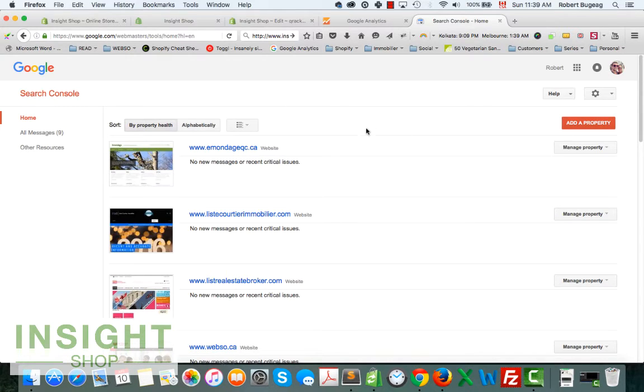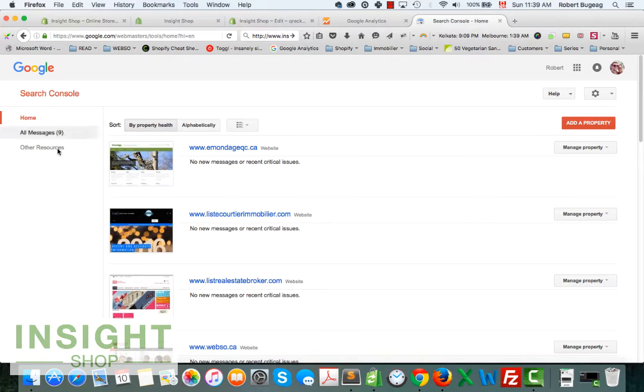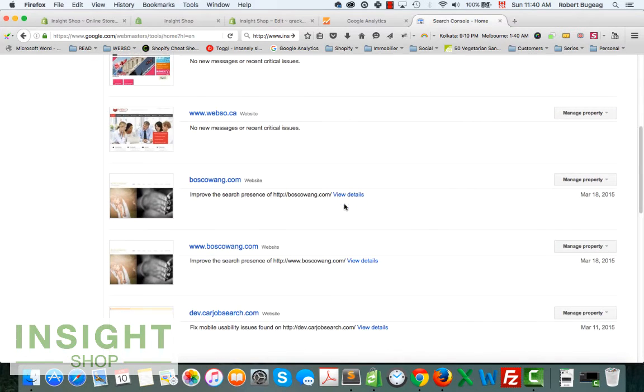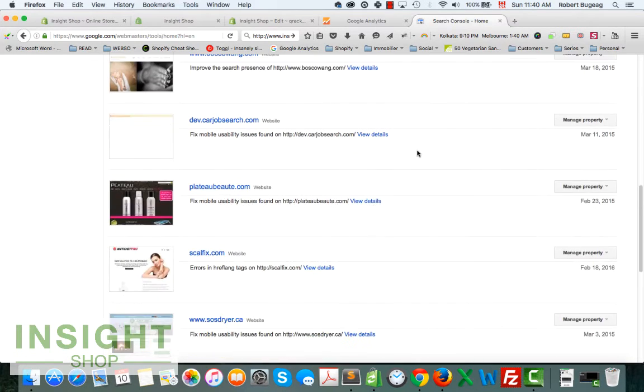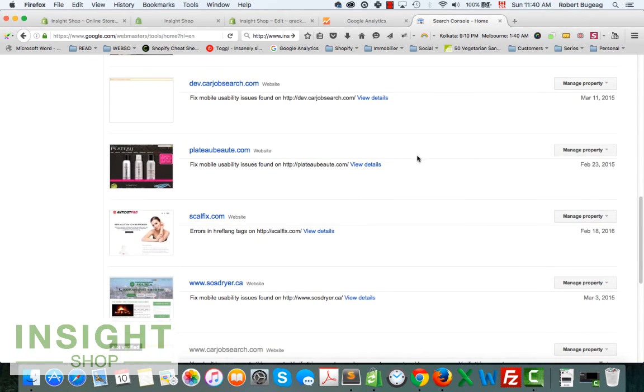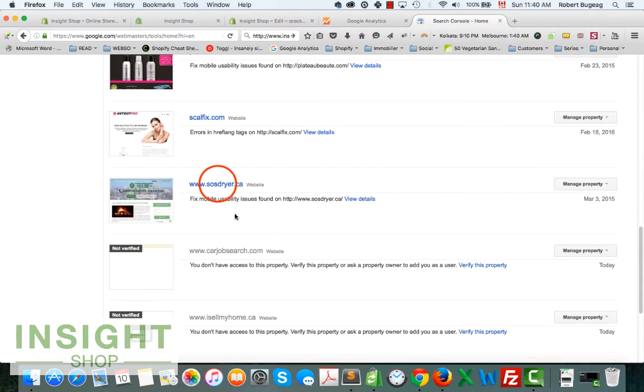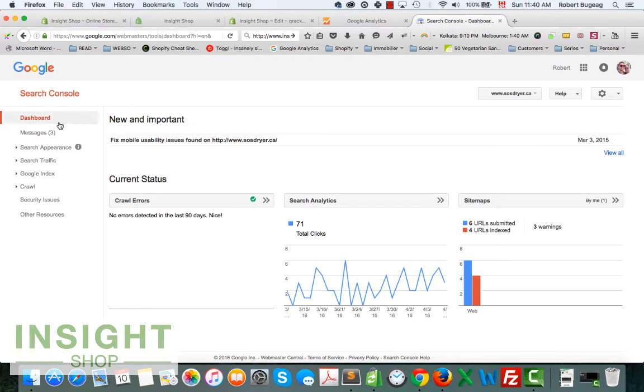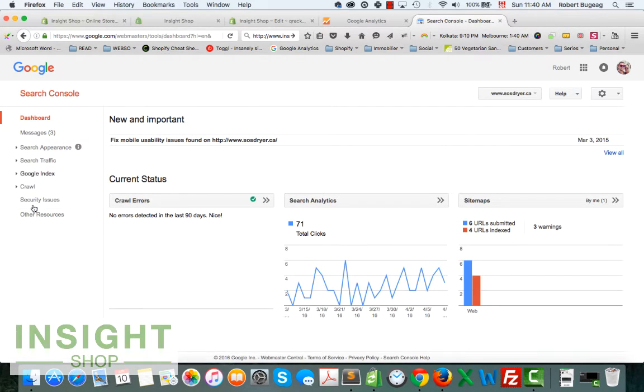It should be linked to the same email that you're using for your Google Analytics. They should both be linked together. It's just going to be much easier. Quick overview of the Search Console itself: it's a great tool just to monitor your website, make sure everything is okay. Sometimes Google will send you messages if you have some errors like crawl errors.